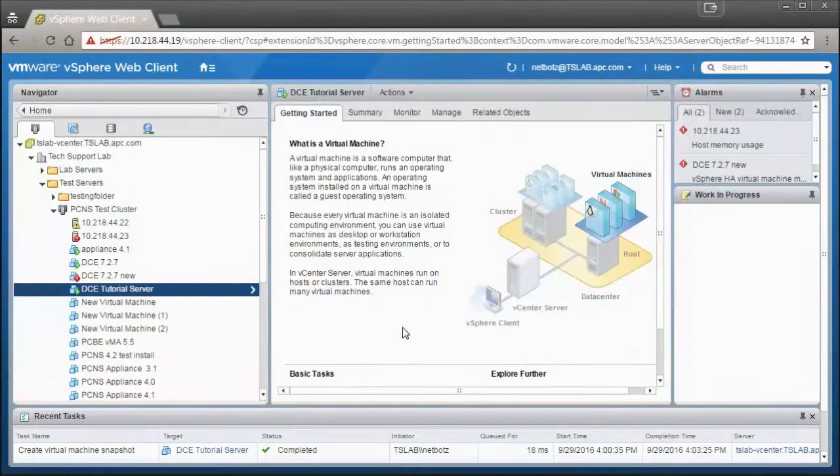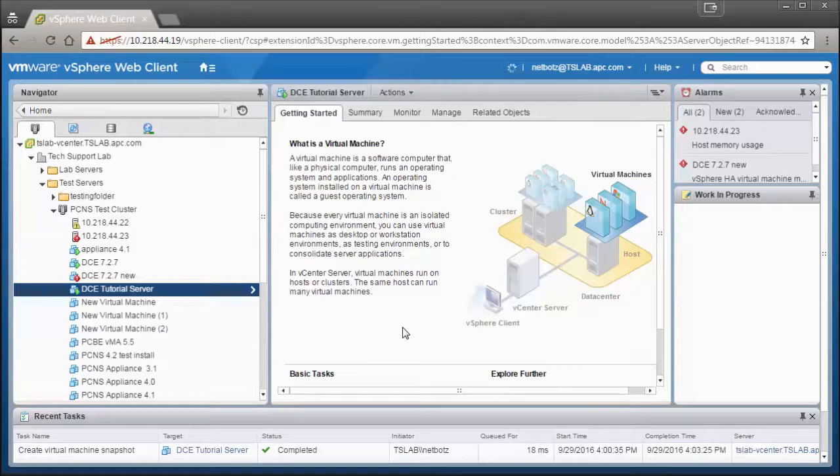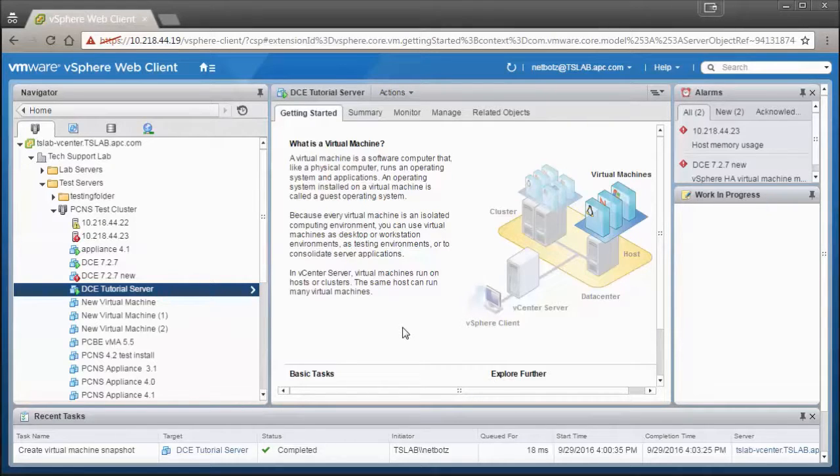How to configure network settings within StructureWare Data Center Expert. If this is the first time that the Data Center Expert appliance is being set up, you will need to log into the console. This procedure also applies to a physical server.